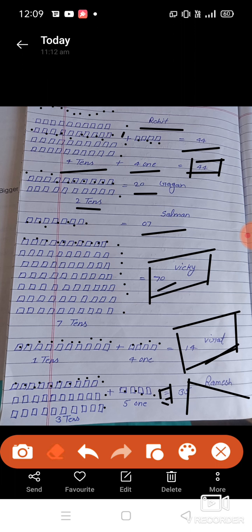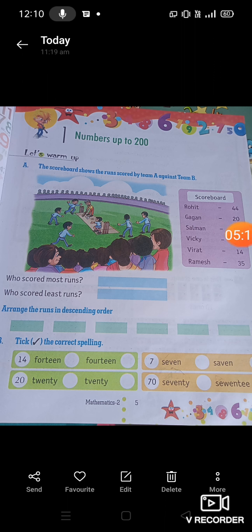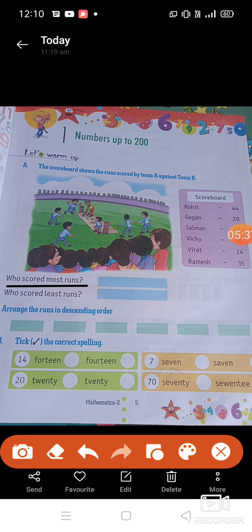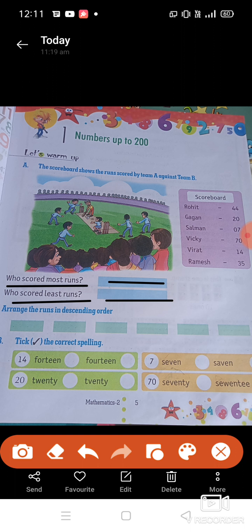Okay students, now you will have counted all their scores. As homework, we have been given some blanks to fill in. Dear students, look carefully — who scored the most runs? You have to write in the blanks who scored the most runs. And who scored the least runs? I hope you can do it easily.